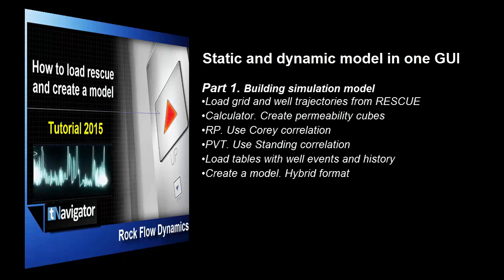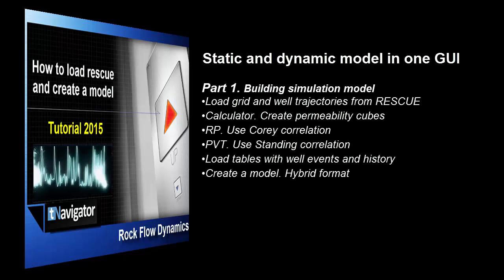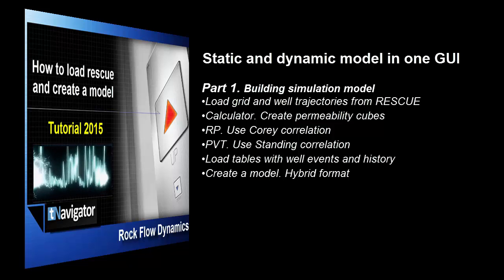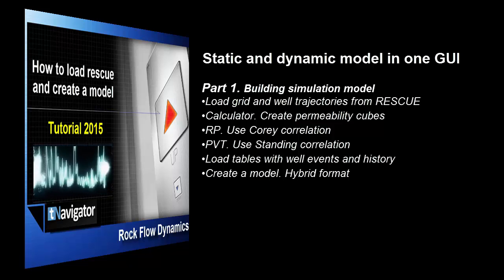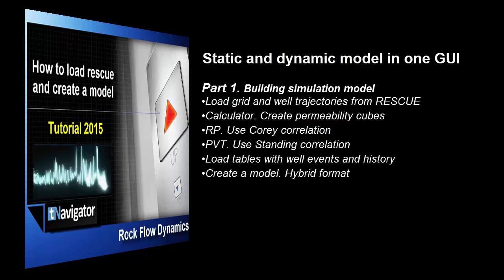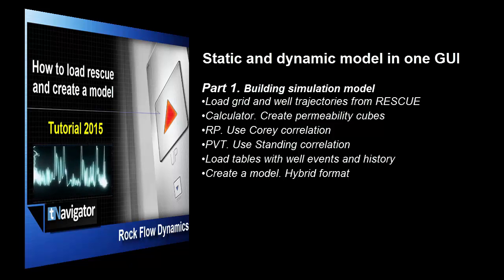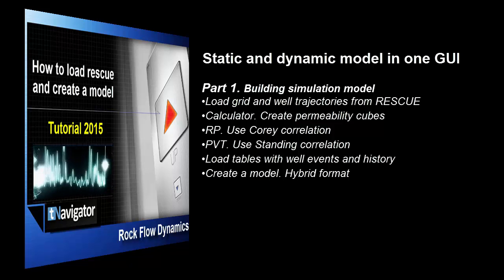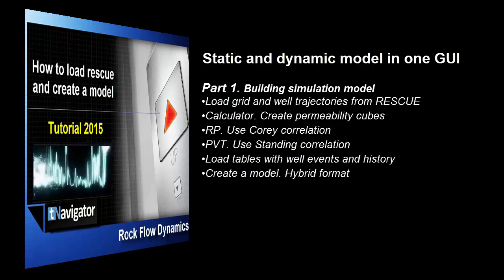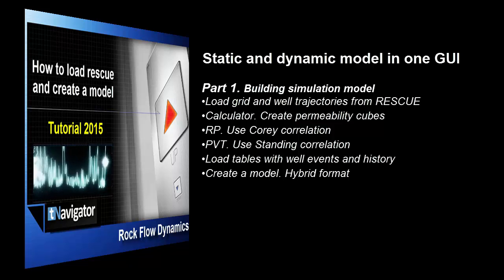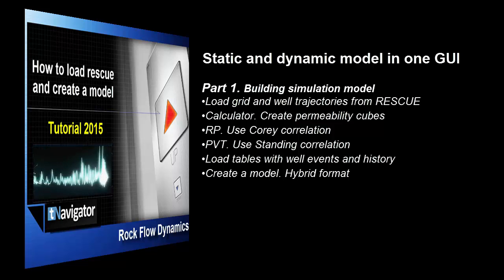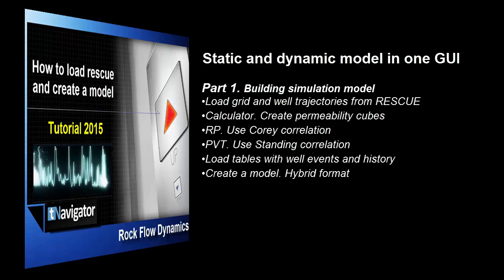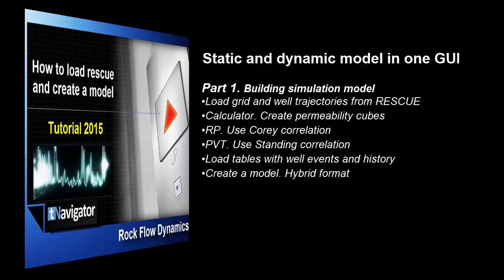Wells trajectories, then how to create properties for simulation model, itemized dynamic model, and creating relative permeabilities using Corey Correlation PVT data as well. You will know how to load all available historical data. This involves building history-matched reservoir models with predictive capability and quantified uncertainties rapidly, enabled by parallel processing, automation, and optimization.